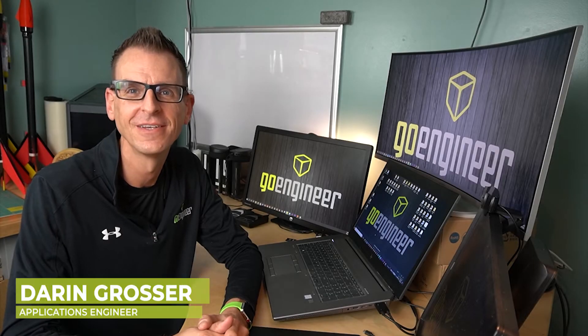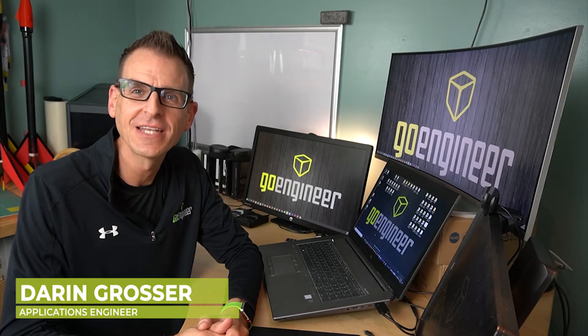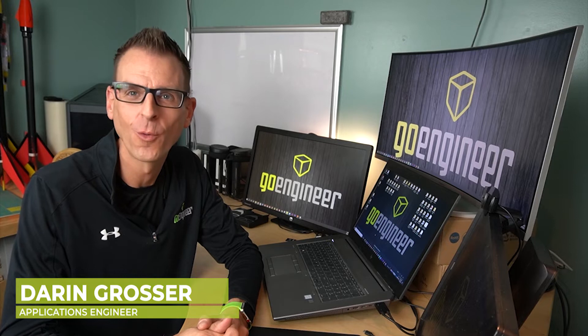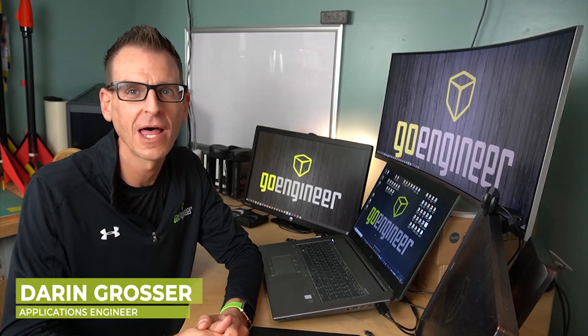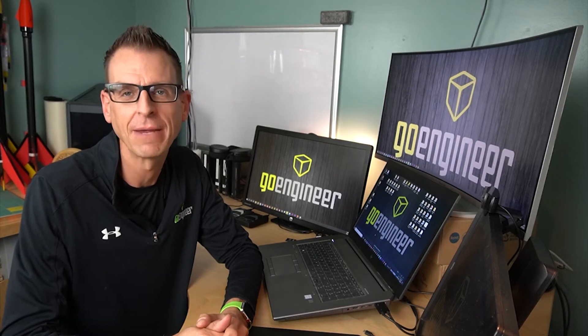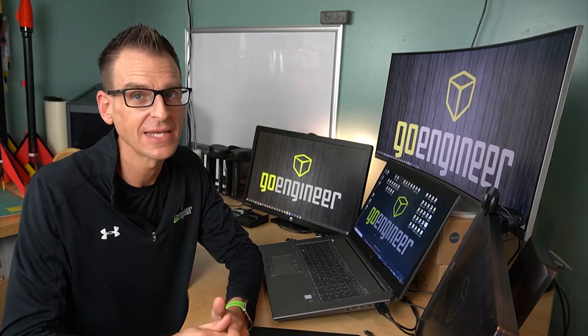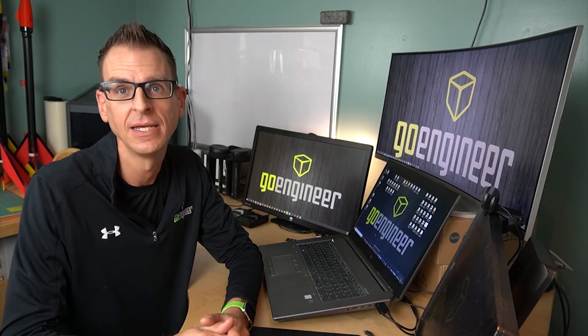Hey there, I'm Darren. A lot of times it's good to know what version your SOLIDWORKS file came from or was last saved in.